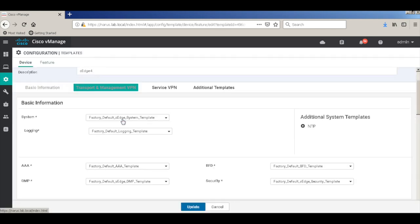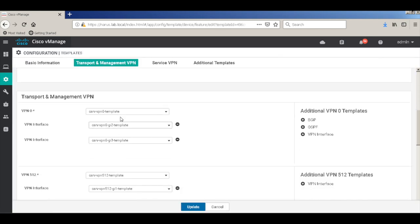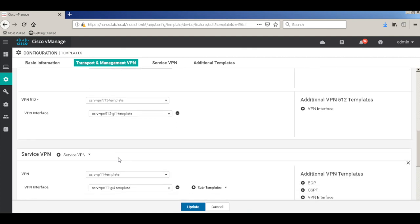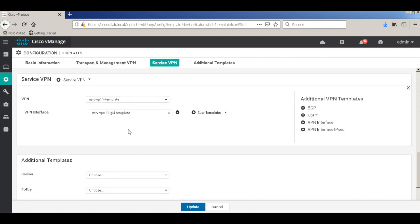So here we have two transport interfaces defined, we also have a management interface defined and we also have a service VPN defined.